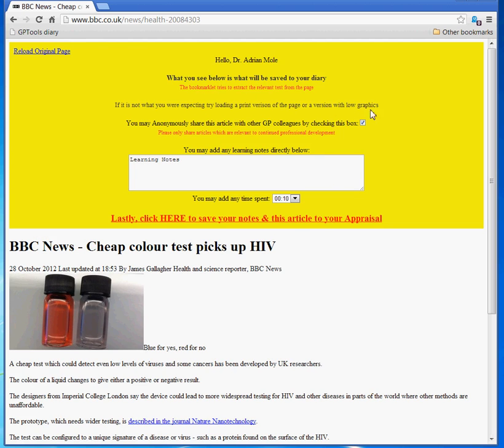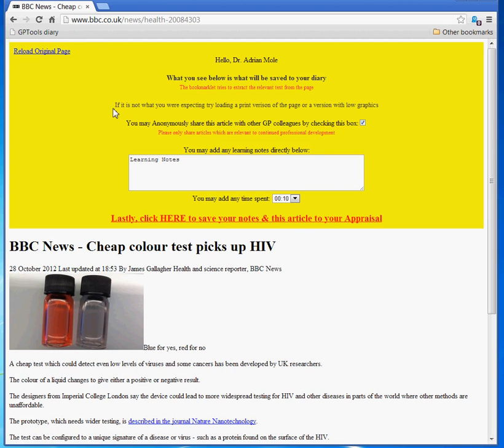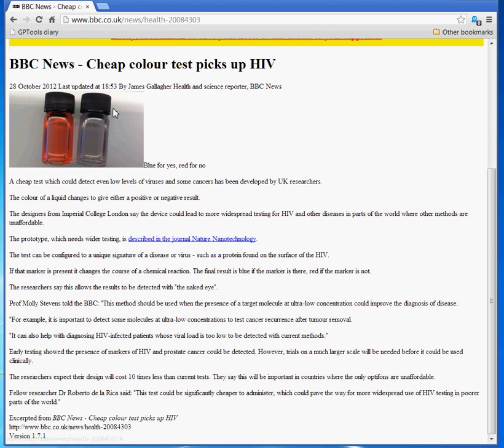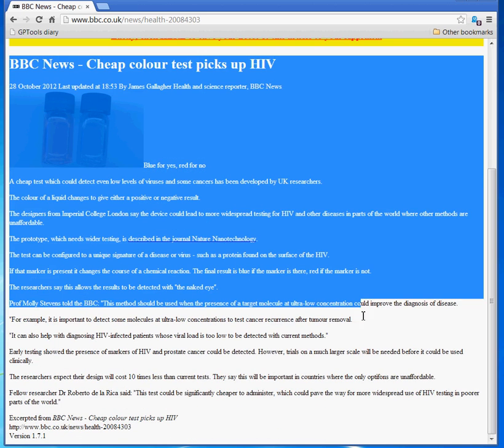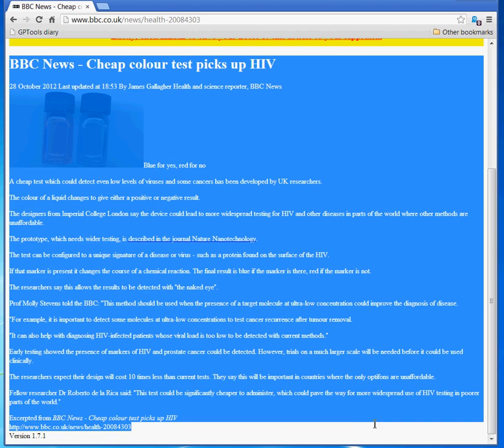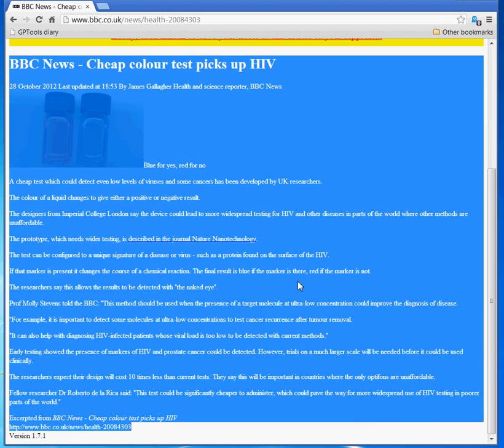Further down is the text that GPTools has managed to extract from the webpage, and what will be saved to your appraisal.